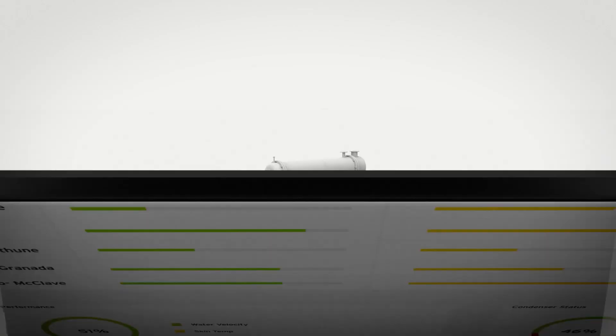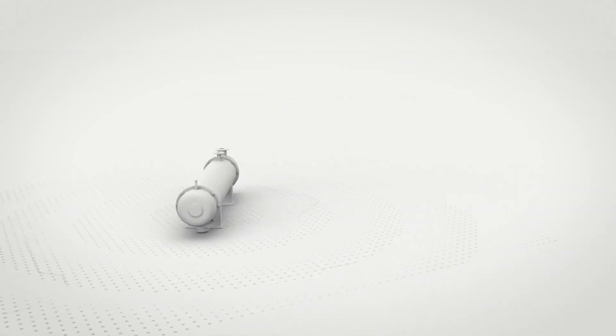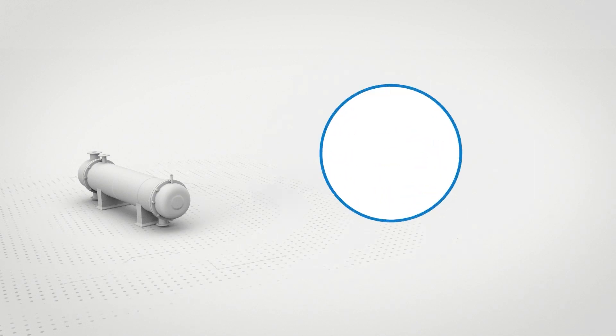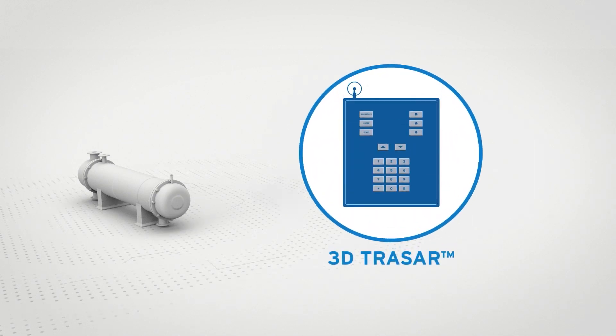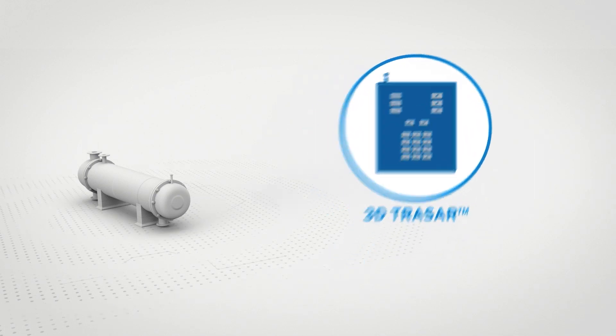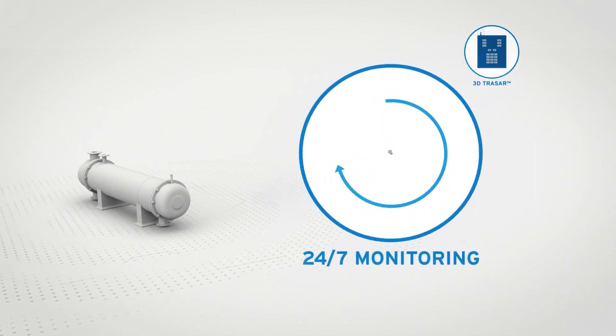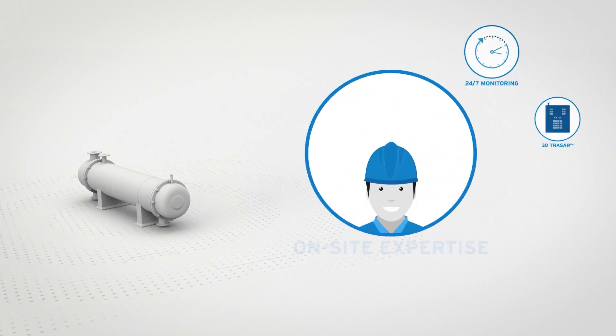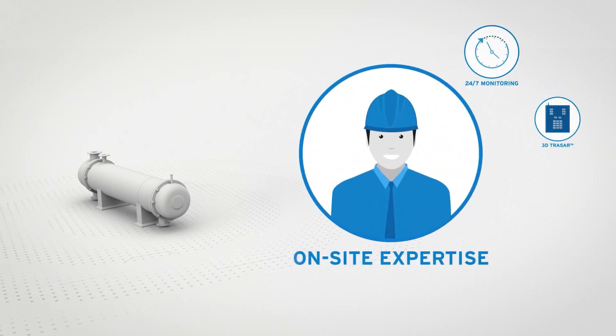The program combines data analytics with over 20 years of 3D TraceR digital insights, 24-7 monitoring and on-site expertise, the critical human element to ensure reliable high performance.